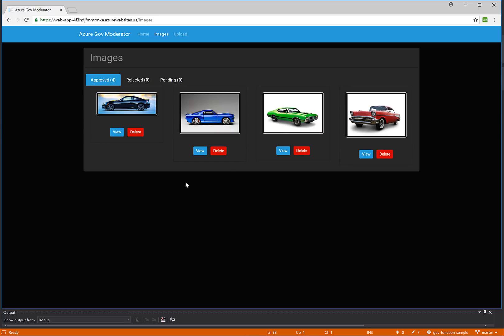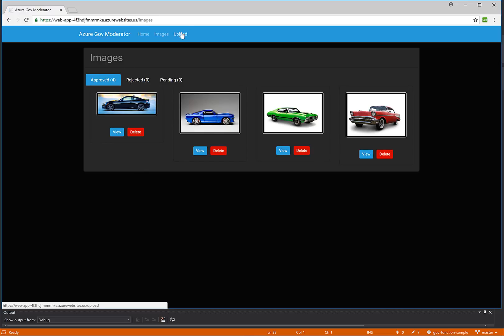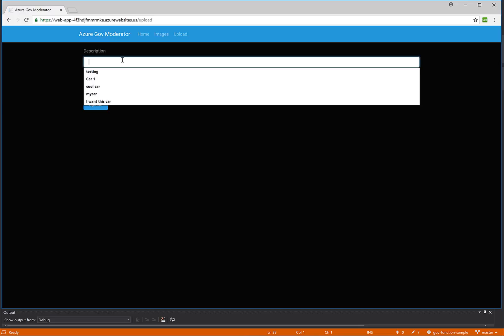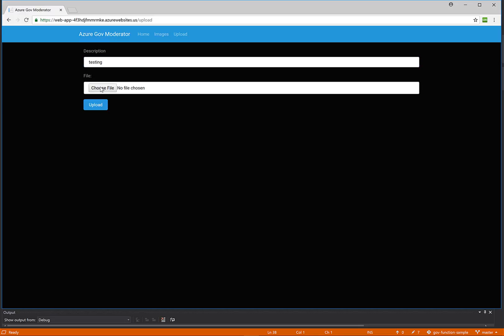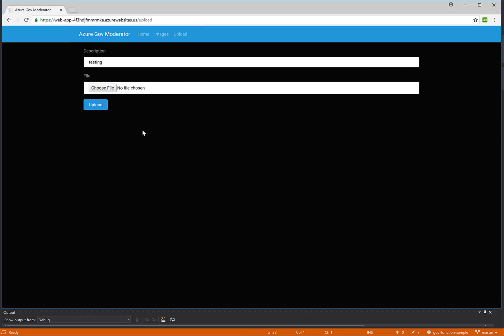So when someone uploads an image of a car, the image will be approved. If not, they will show up as rejected. So let's click on the upload tab. Here I can upload a picture of a car or whatever it may be. So let me upload this picture.